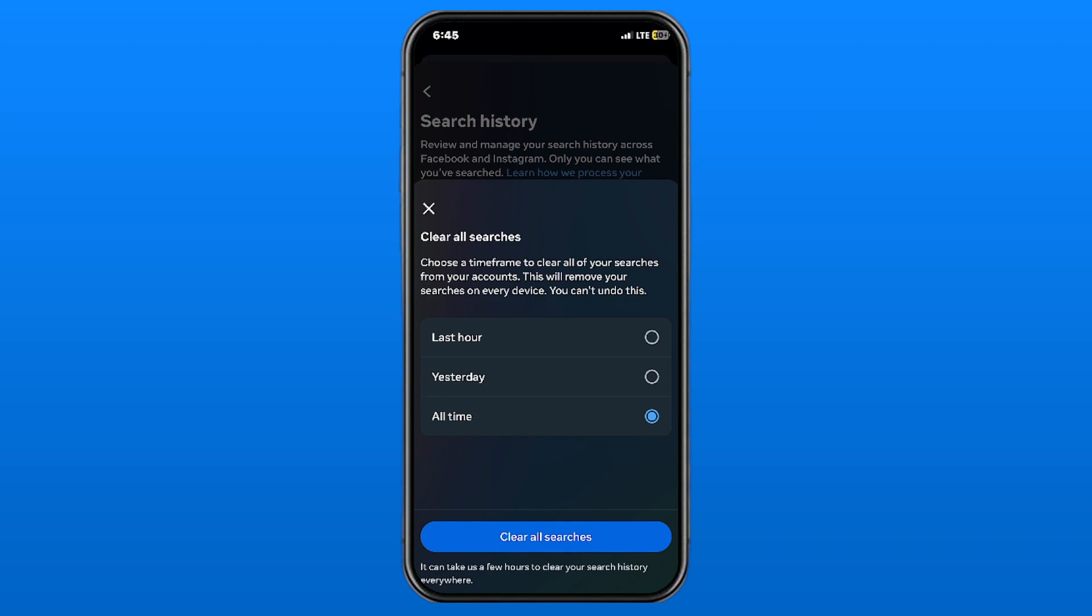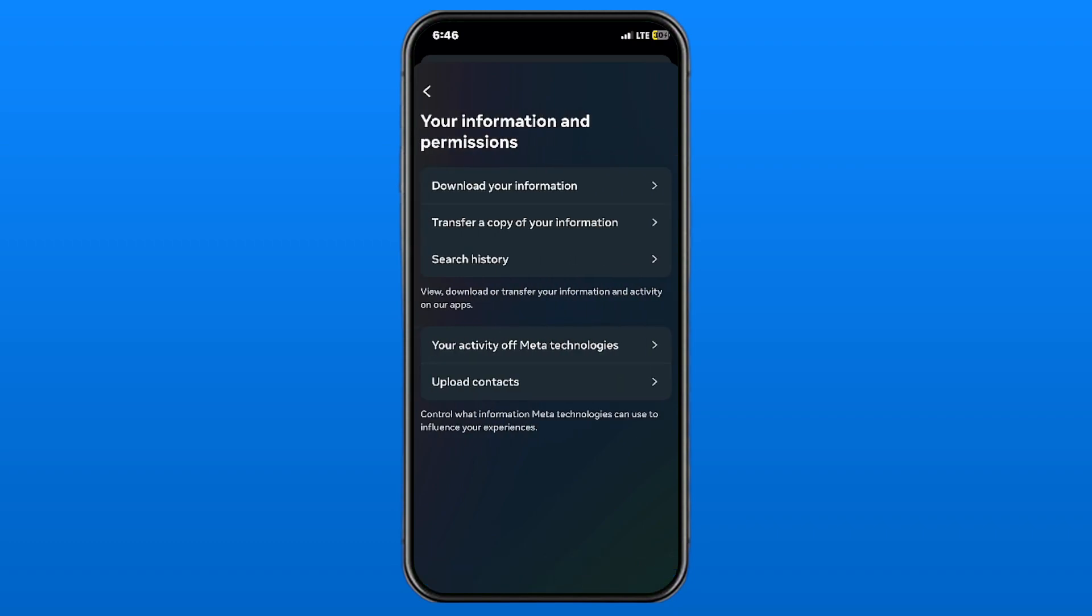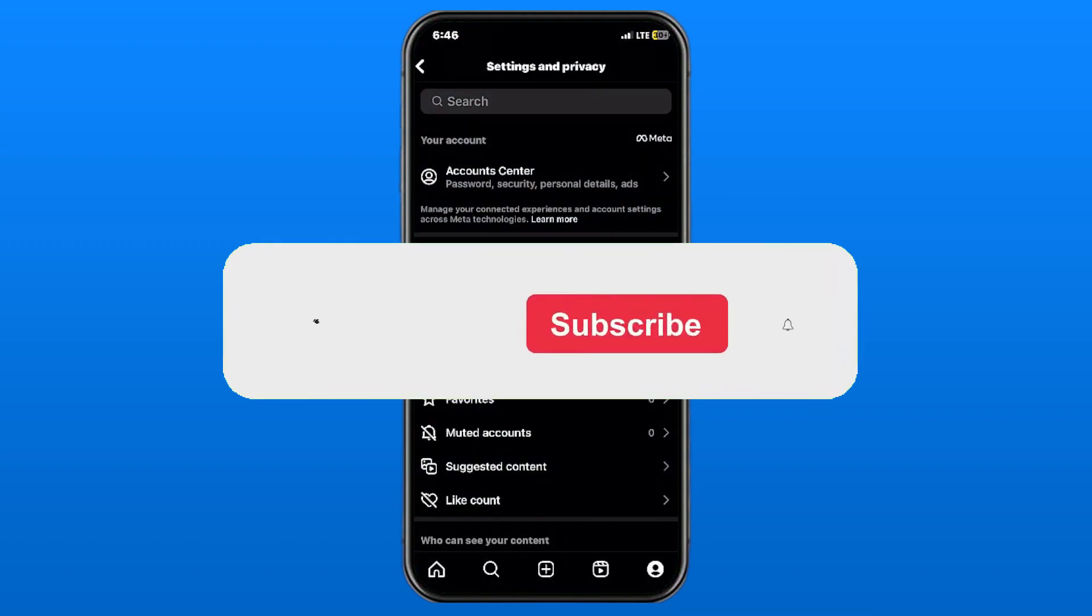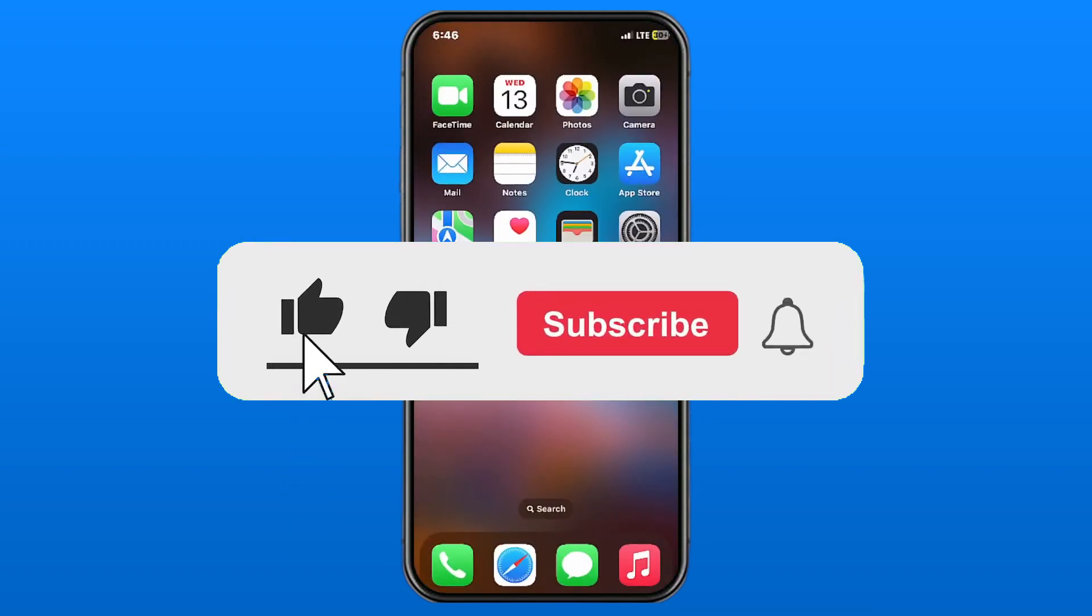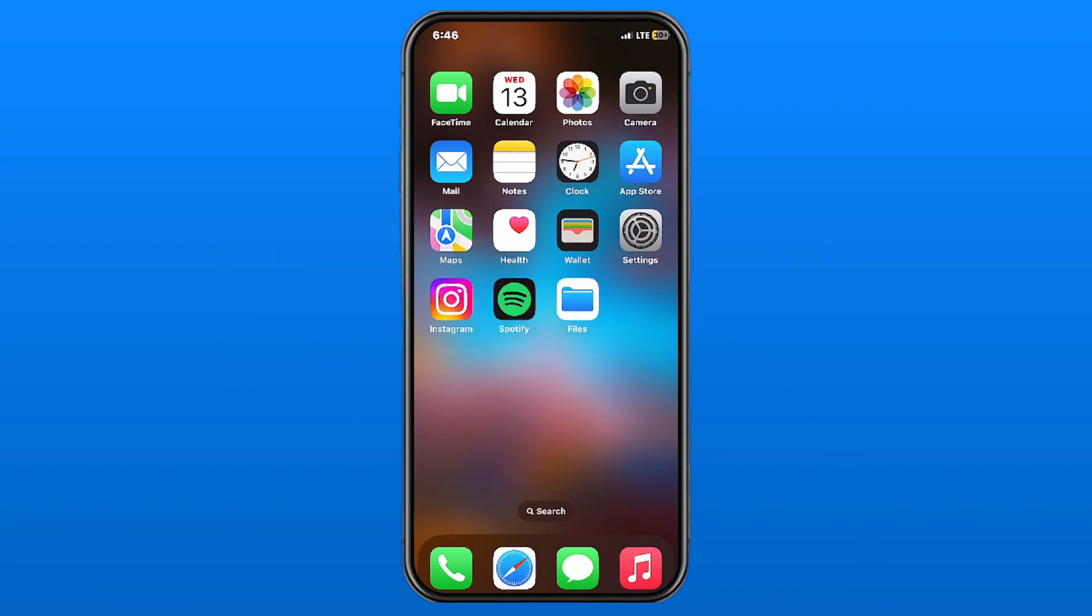So let's select All Time and go to Clear All Searches. After a couple of hours, everything should be deleted as far as your search history goes on Instagram. Hopefully this video was helpful. Like and subscribe, and we'll see you in the next one.